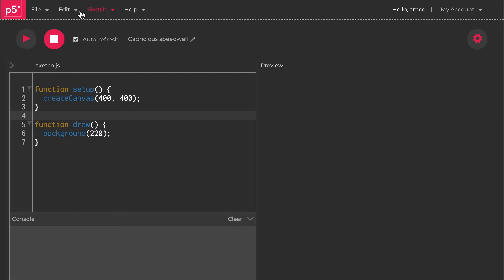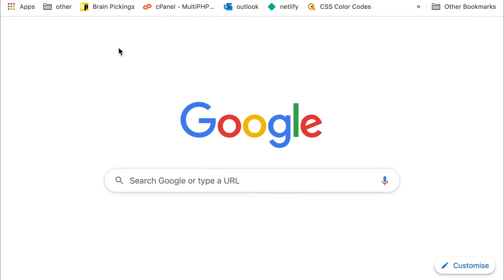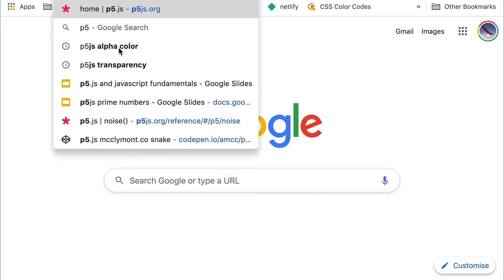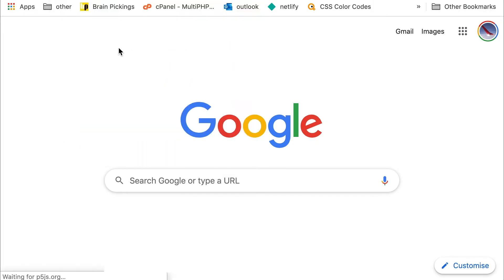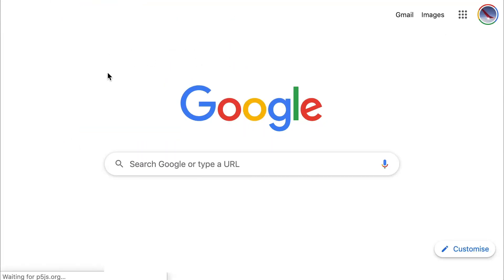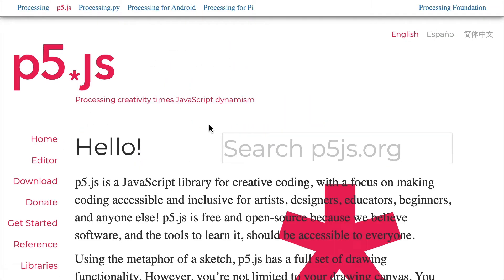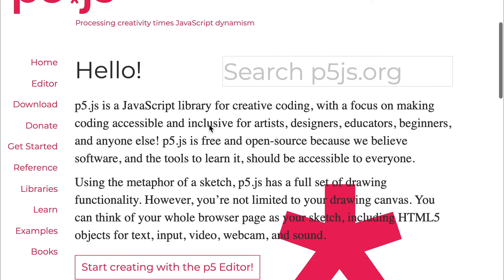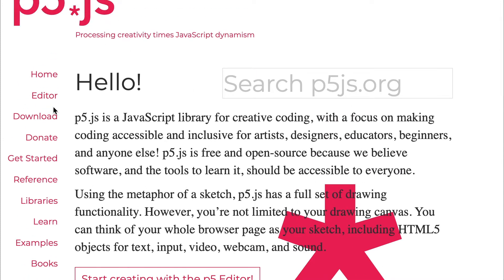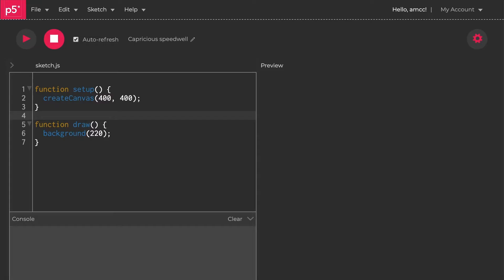I've logged into the editor at editor.p5js.org. Just to recap again, if we go to p5.js, the editor's here at this link. I've already got a tab open and I have logged in, so you can see I've got my account up here.